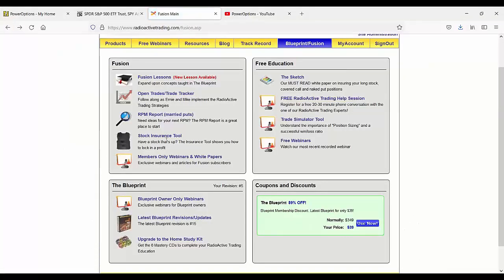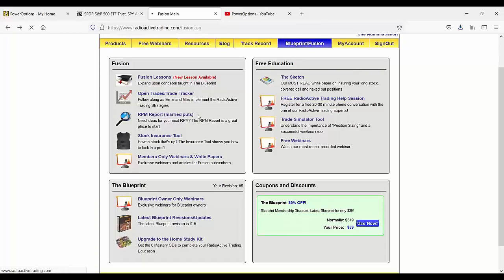The RPM report is the similar portion to Power Options, Salvatore. This is just a married put search that's based on the Power Options tool to identify married puts that match our preferred criteria that's in the blueprint, same as the default married put search on power options.